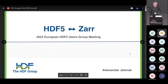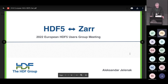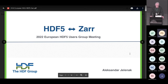Today I'll be talking about Zarr, and yesterday there were several mentions of Zarr, so it was interesting — maybe my talk should have been earlier to preempt those questions. But here we are today, after lunch. What I can promise is this is going to be a very easy talk — nice after lunch, nothing too difficult.